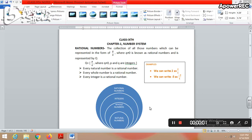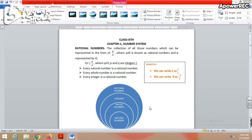Good morning class. Today we are going to do our first chapter of Class 9 which is Number System. But before starting, let's take a quick recap of whatever concepts we already covered in the previous class. The first is: what do you mean by a natural number? Natural numbers, which we call counting numbers, are numbers in the set starting from 1 — like 1, 2, 3, 4, 5, 6, and so on.